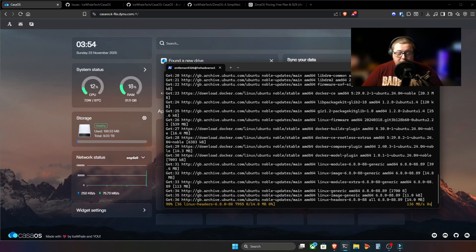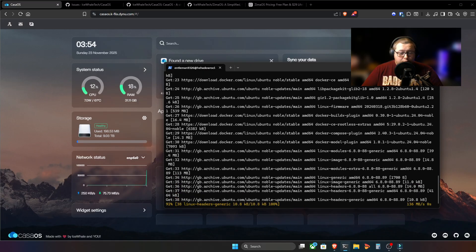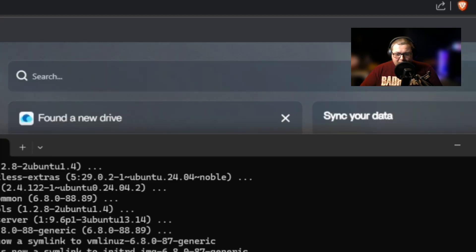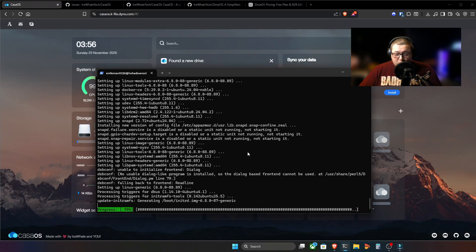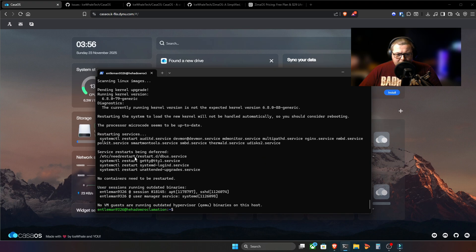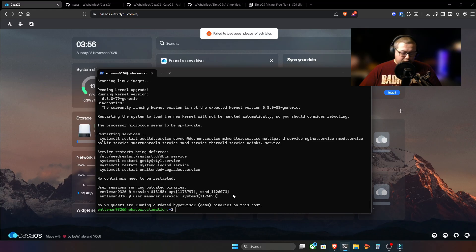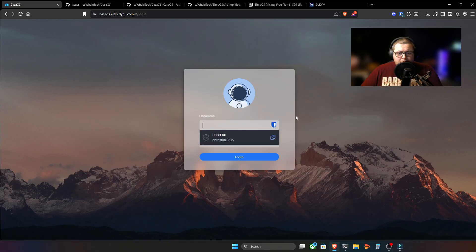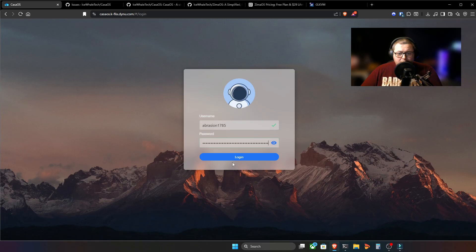So we're updating all the packages on our Ubuntu server. Security, firmware, more importantly, Docker. And we've already got the fail to load apps error. This has been freaking out a lot of people, especially inexperienced or new self-home labbers. So there are several system restarts being deferred. We're going to do a system reboot now. We're logged out, so we'll log in.